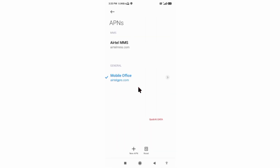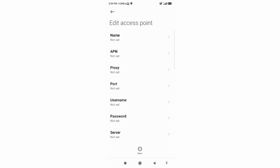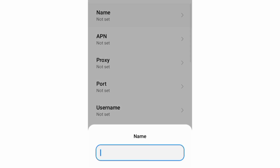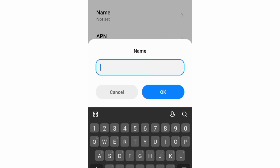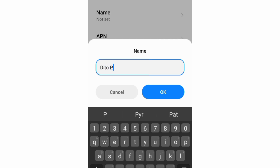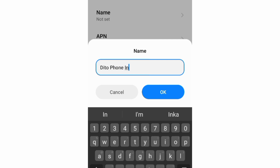Click on the add or plus button to add a new APN. Enter APN settings. Tap the name field. Name: Ditto.